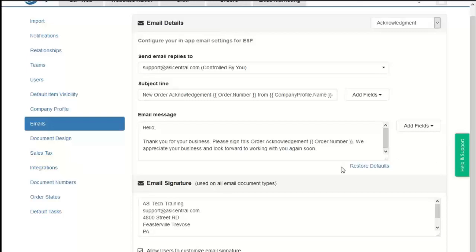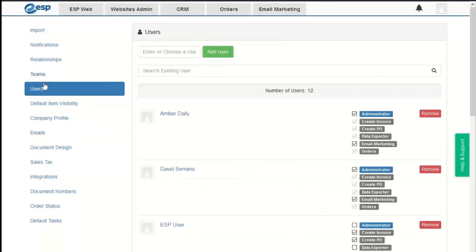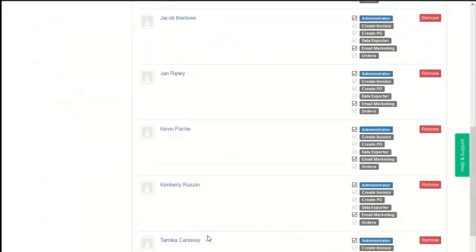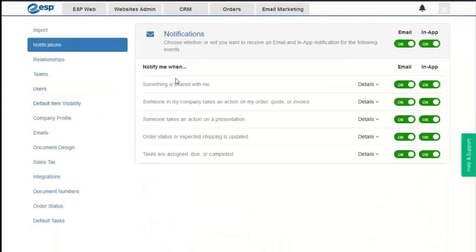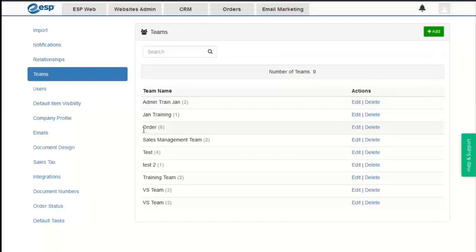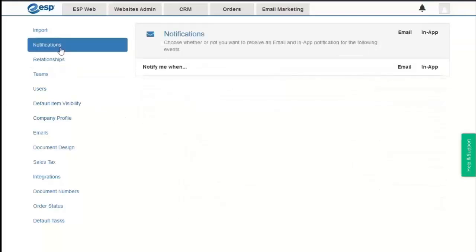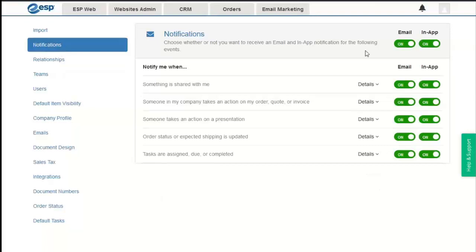The first type of admin control is for our company's users and their default settings. If we go to users, we have a list of users, a notifications area where we can control notifications for the company, and we can also create teams. The notification section allows admins to set how users are notified when events happen in ESP. There are two types: email notifications sent to the user's email address, and in-app notifications which appear via the bell icon.